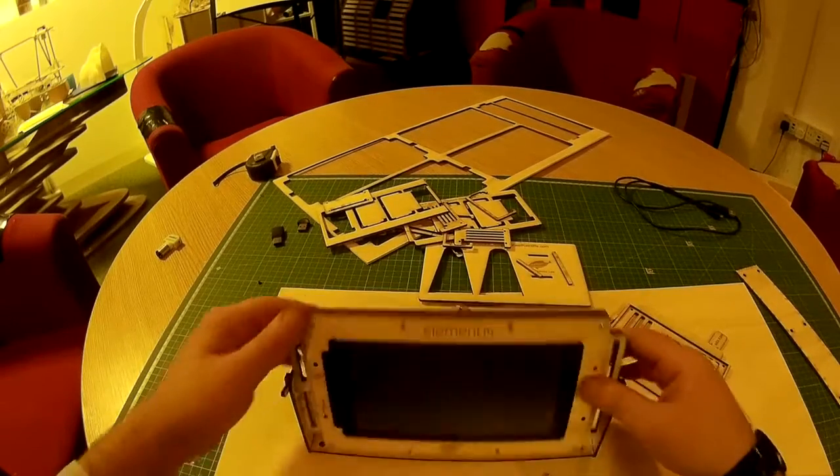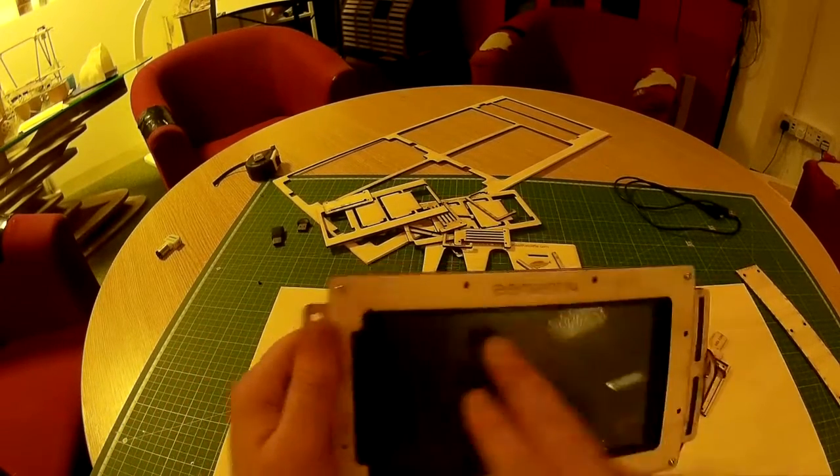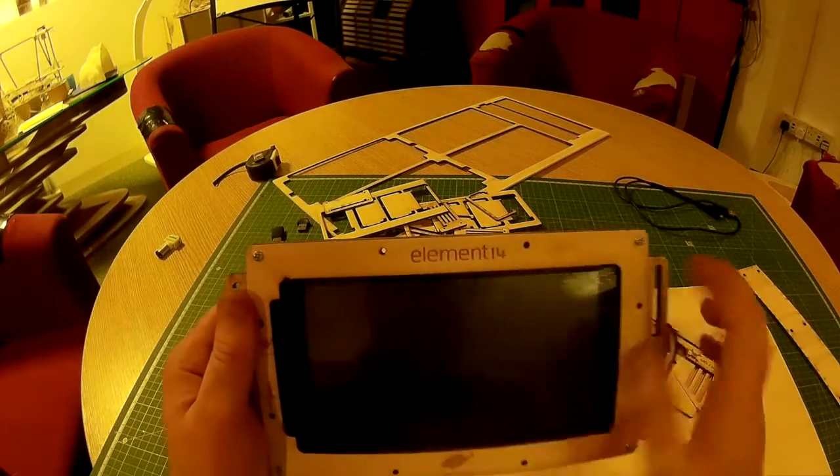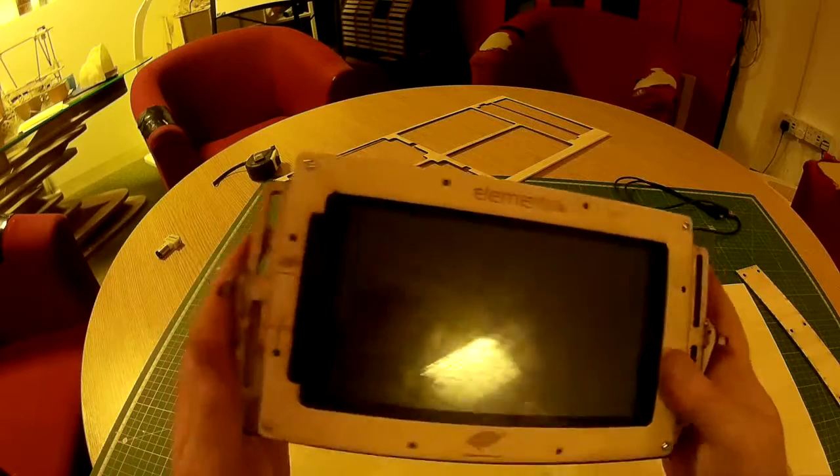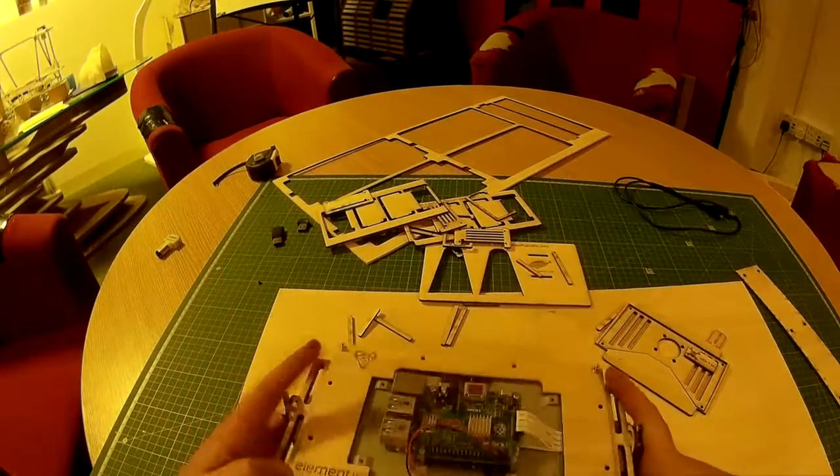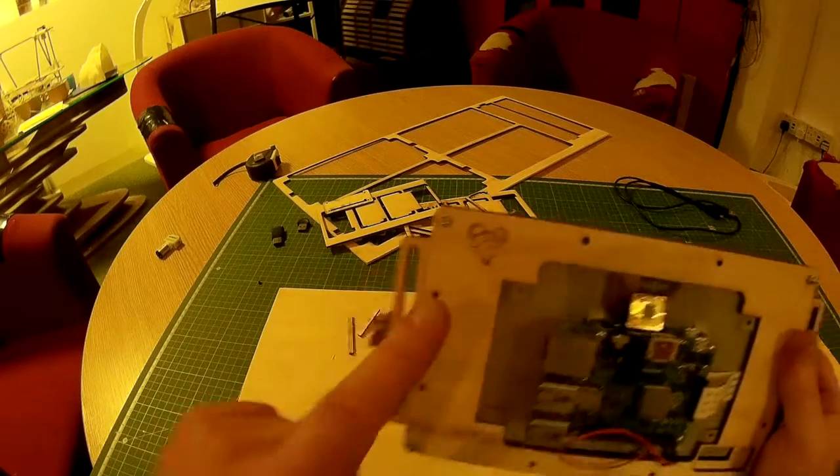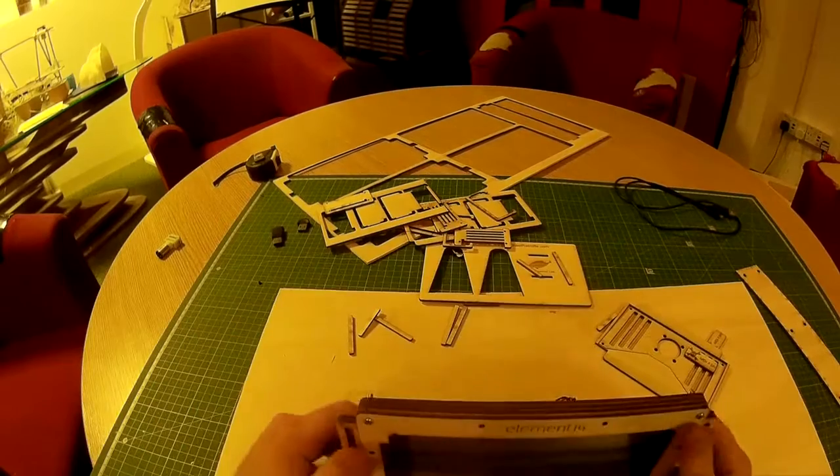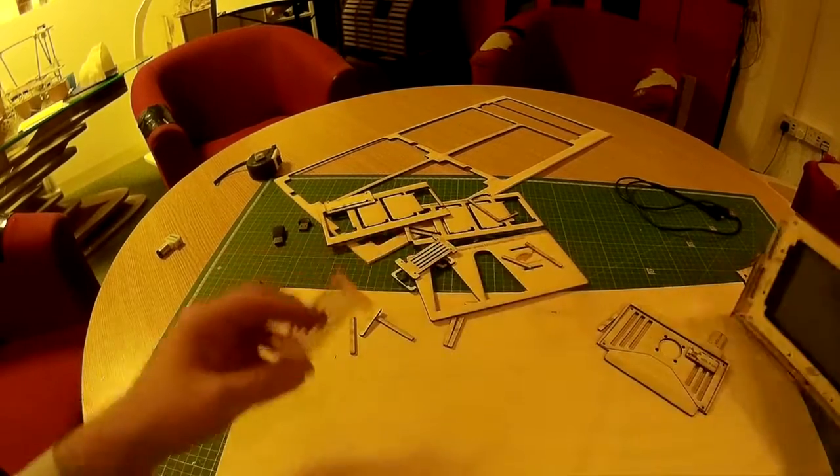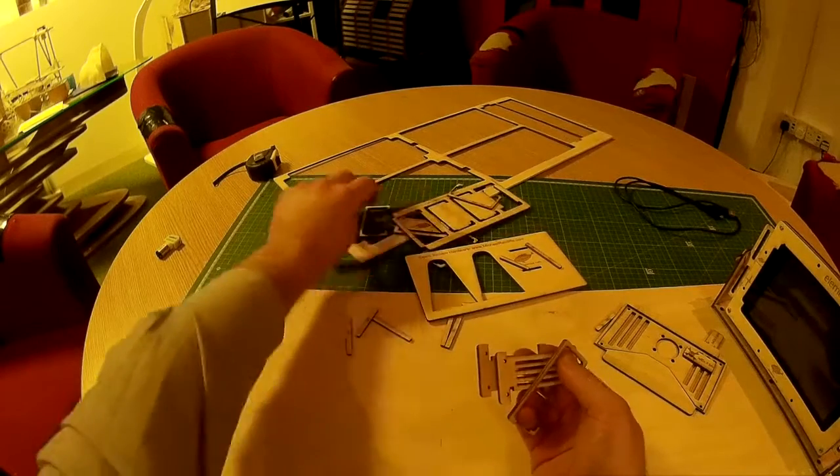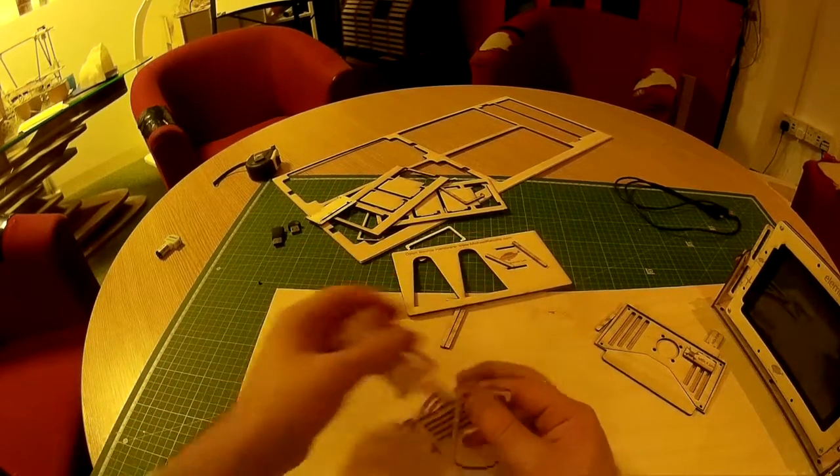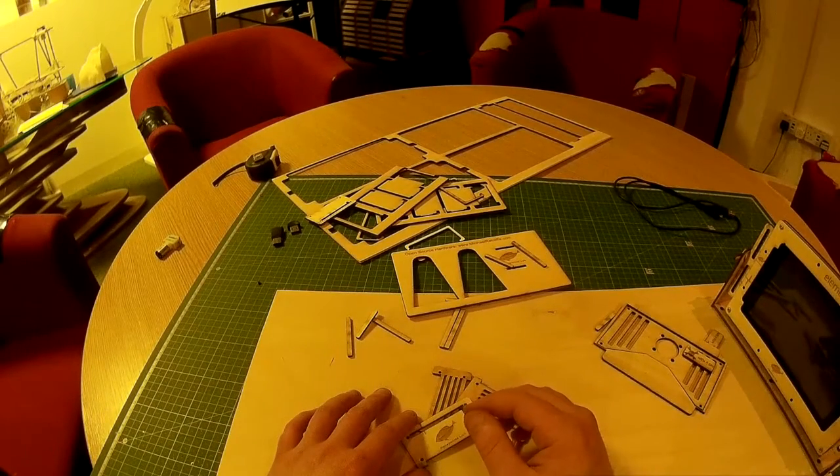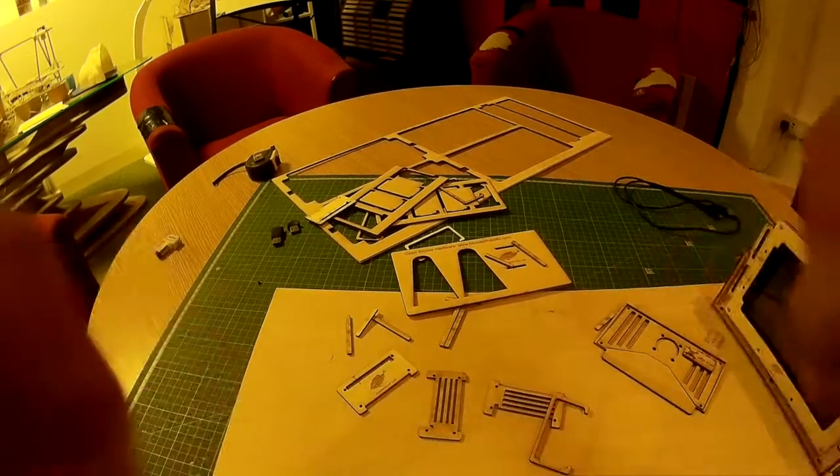Now this one's branded with Element 14 because Element 14 were kind enough to send me this screen out to play around with, so thanks Dev and all the other guys at Element 14. It's open source, so you can cut this yourself, and the other bits that you've got here are a case for a Pi Zero, which Alan kindly made for the extra space that I had cut over. Don't forget to like the page on Element 14 and watch my other videos.